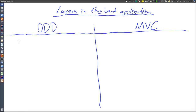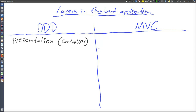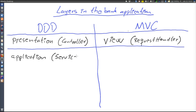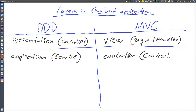The topmost layer in the sample application is called presentation, and the classes in there are normally called controllers — for example, the ACCT controller. This corresponds to the view layer in MVC. There is no commonly agreed name for classes in the view layer of an MVC web application; I often use 'request handler' because they handle HTTP requests. Next follows the application layer, where classes are normally called services, and this corresponds to the controller of an MVC application. The term controller means different things in these two alternatives, which is a bit confusing.